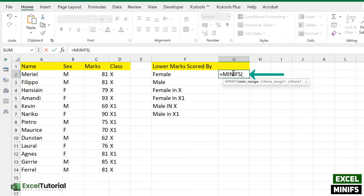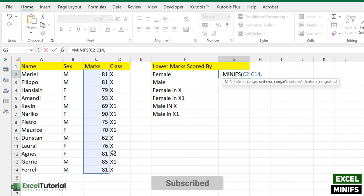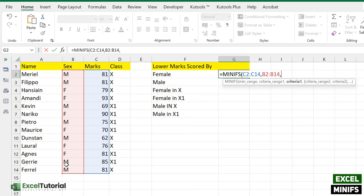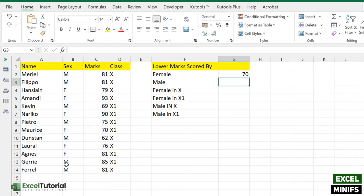Without further ado, let's start with the lowest marks scored by female. Let's enter MINIFS. We have three arguments to fill in. First is the min range — we need to select where the values are, which is the marks range. Next we have criteria range 1 — we select where the female orientation is, denoted by 'F' for female and 'M' for male. Then for the criteria, we enter 'F' in quotes. Close the parentheses and there you go.